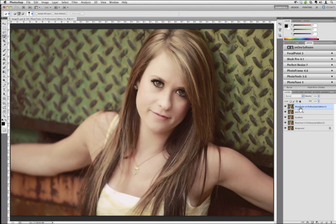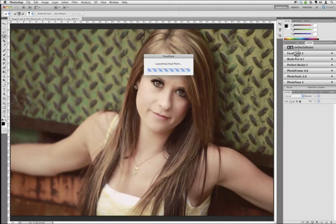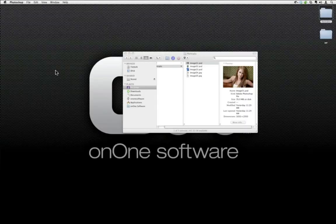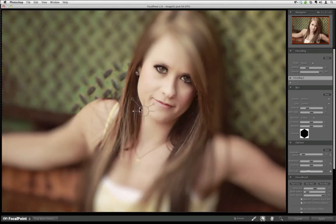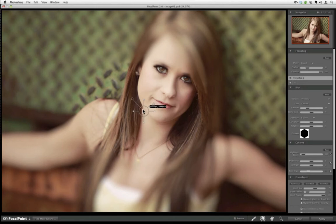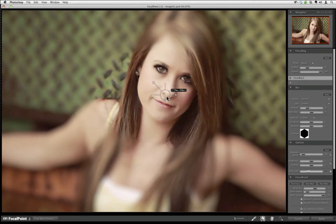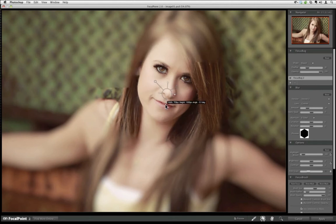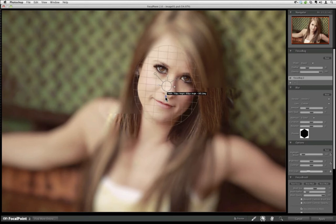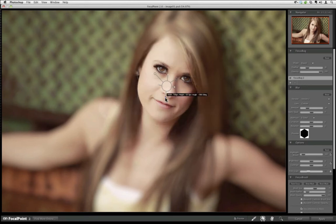I'm going to duplicate my layer by grabbing it and dragging it onto the icon next to the trash barrel. That's where I'm going to launch Focal Point from. Just double-click on Focal Point and it'll bring up the interface. I'm going to reset everything — you can reset Focal Point to factory settings by going to Edit and Reset All. I like to do that with each image so we start with a baseline. There are two ways to apply Focal Point, and we're going to use both with this image.